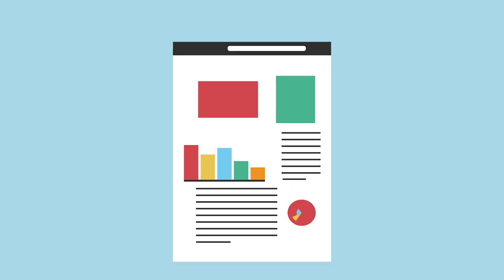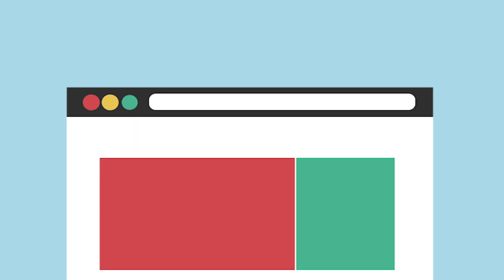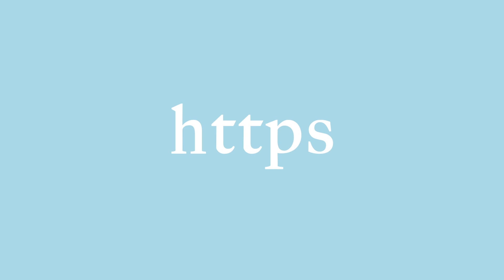When visiting a website, you may notice that the domain starts with HTTP or HTTPS. What is the difference?